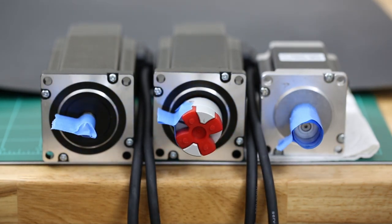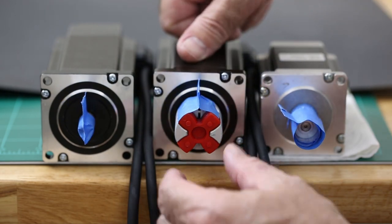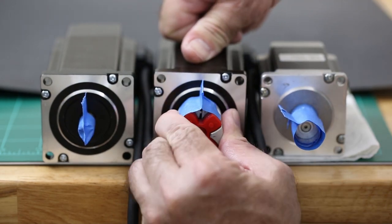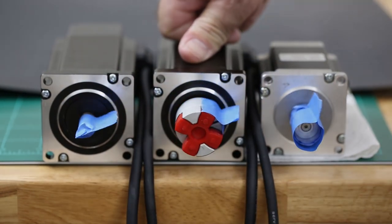The driver will also correct a position error if the motor is forced out of position while it is stationary.